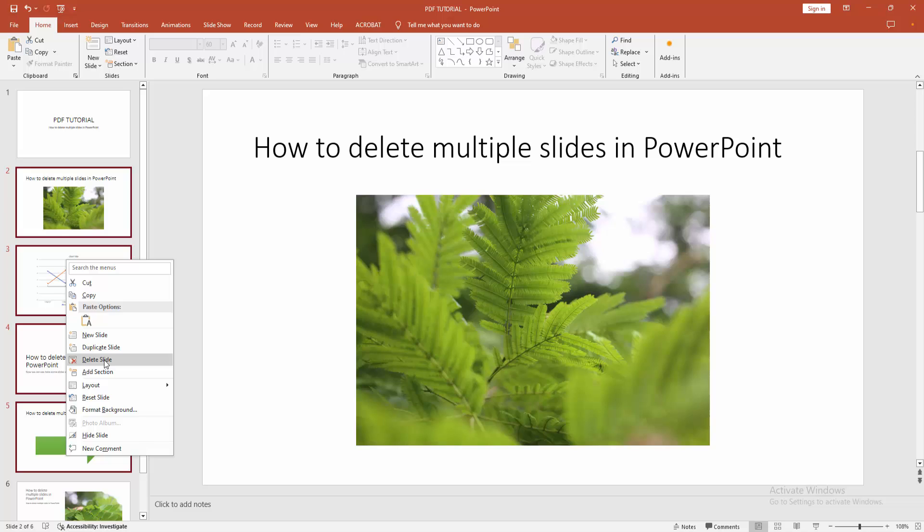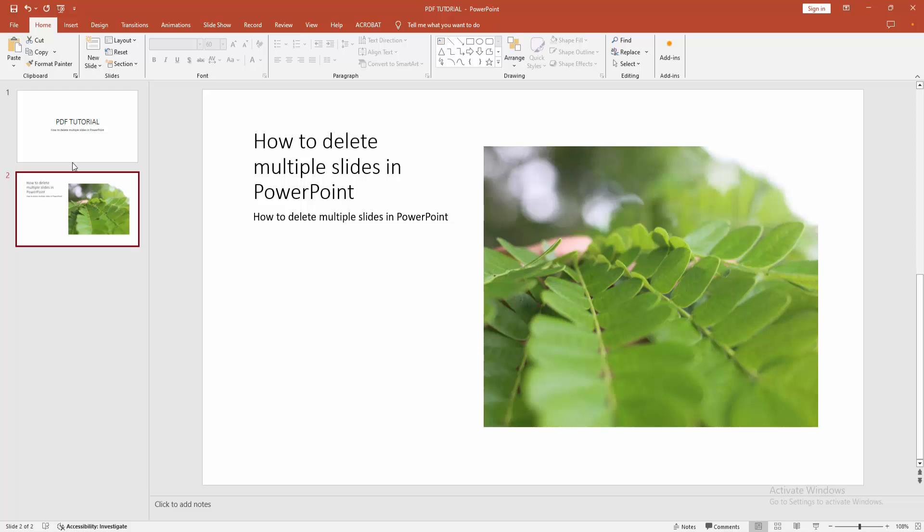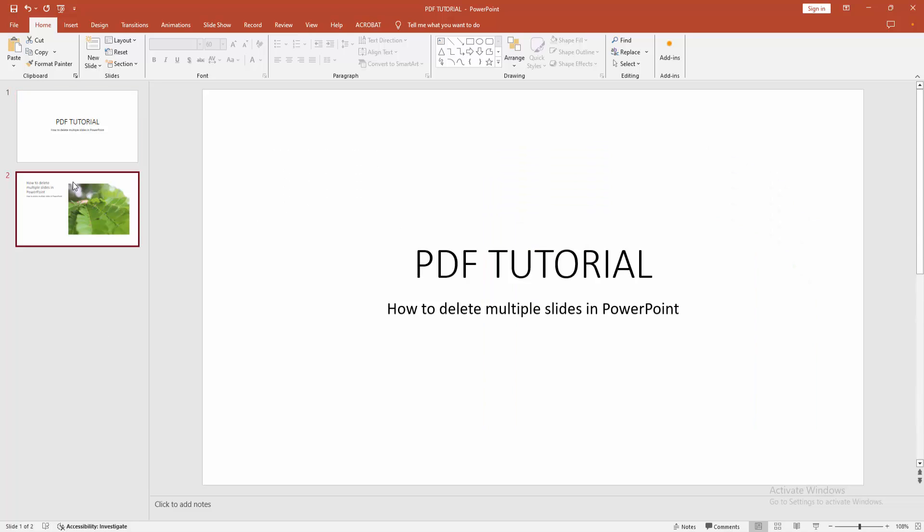see here the Delete Slide option. Now we want to delete these multiple slides. Select the Delete option and we can see here